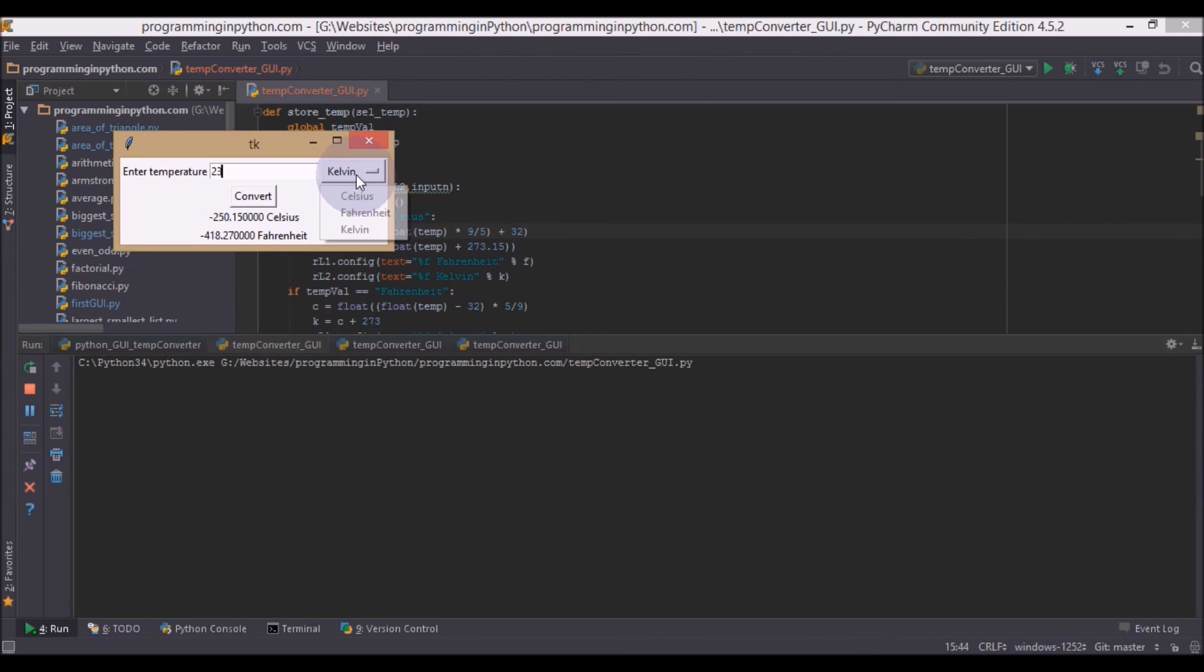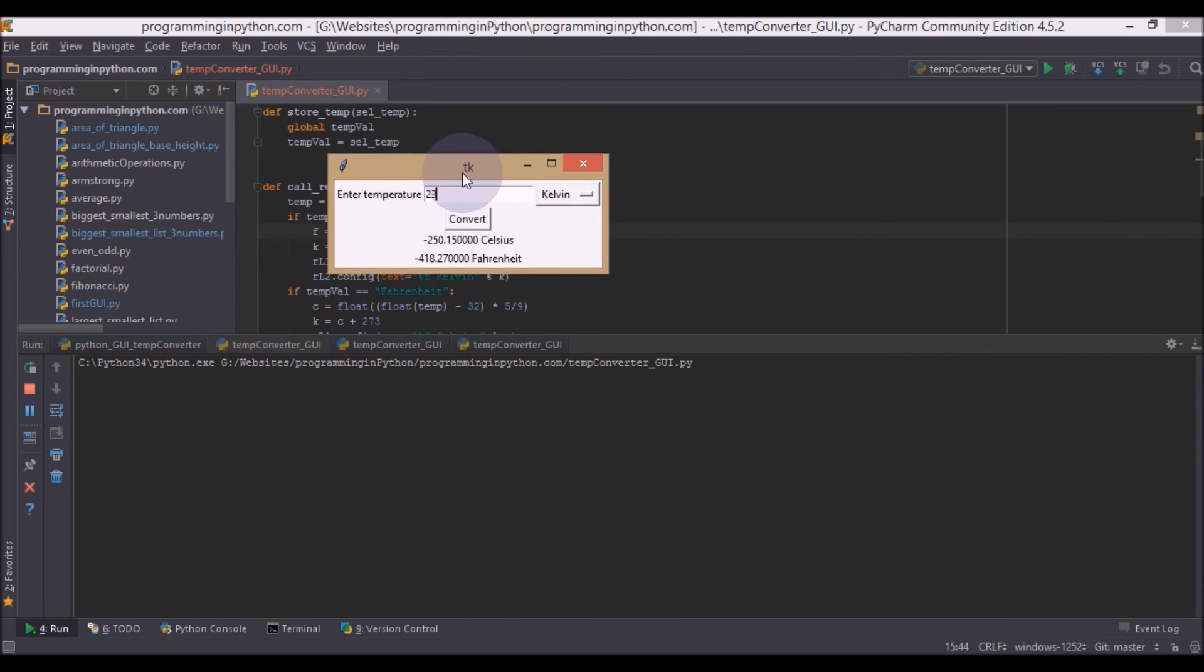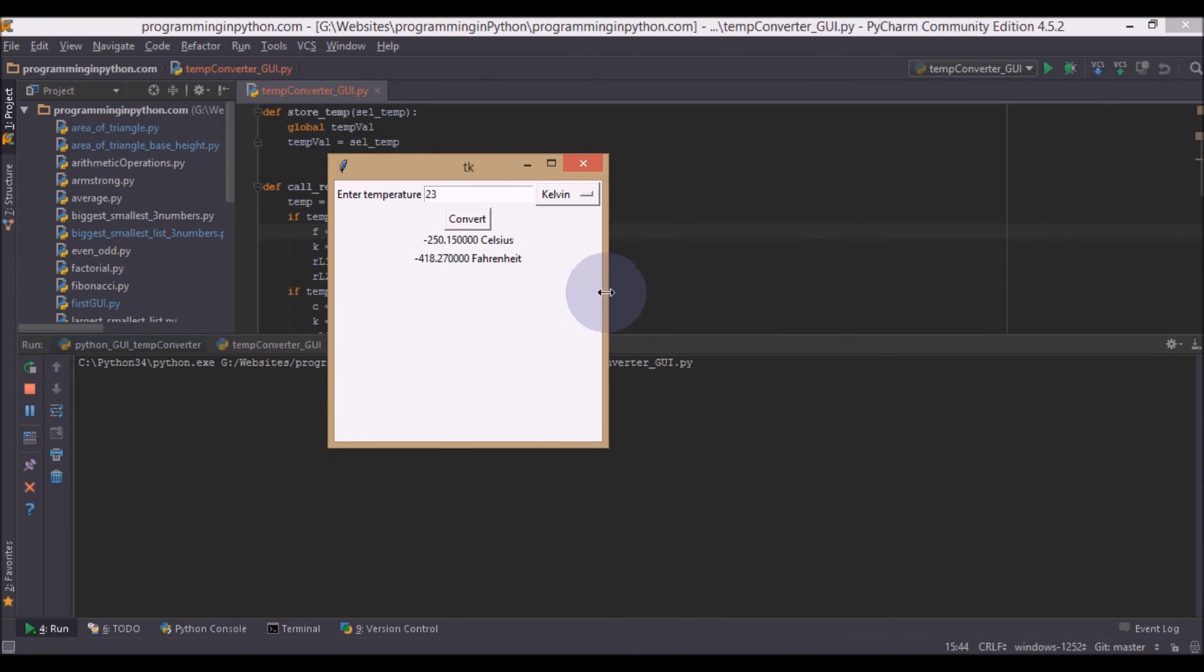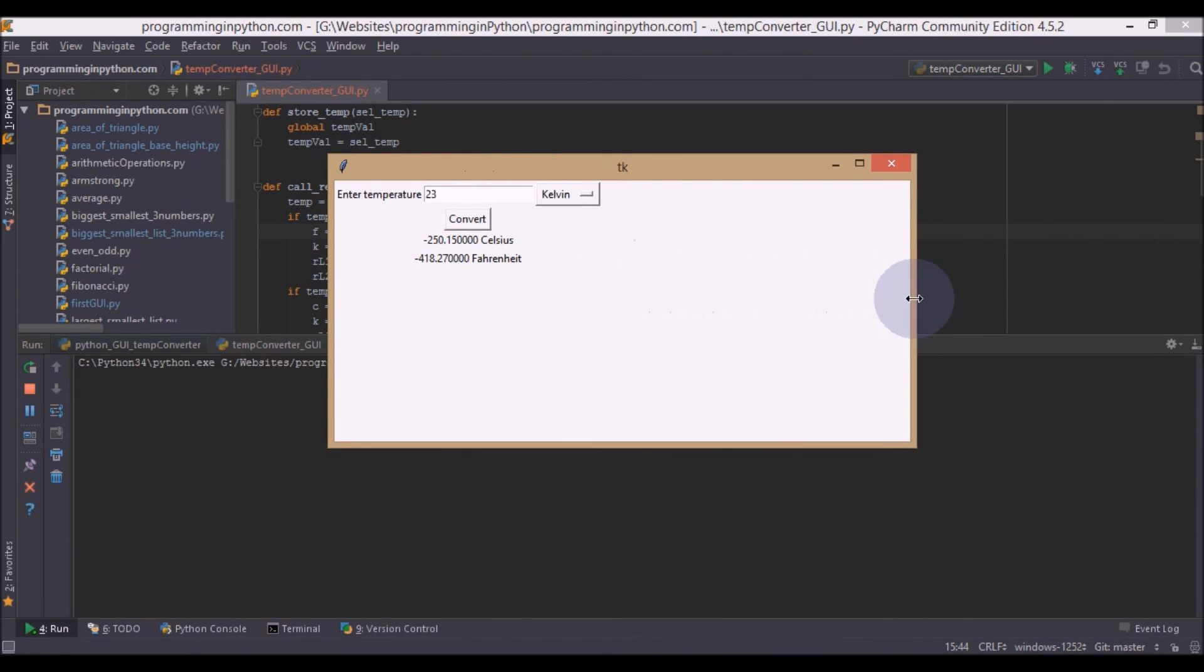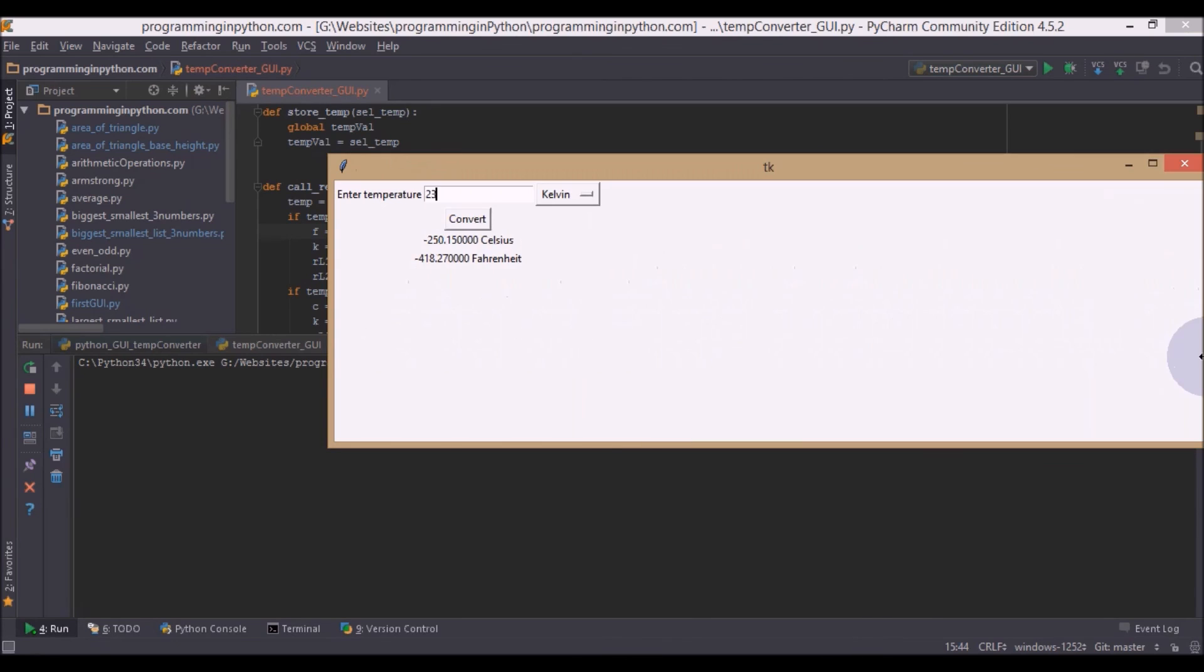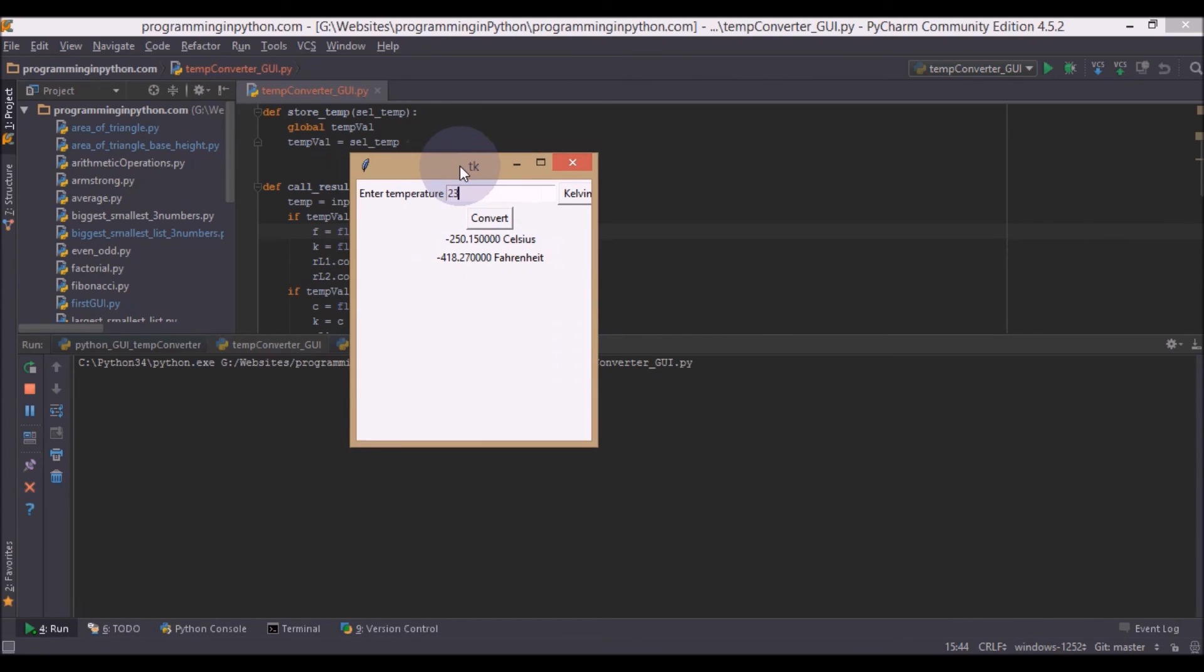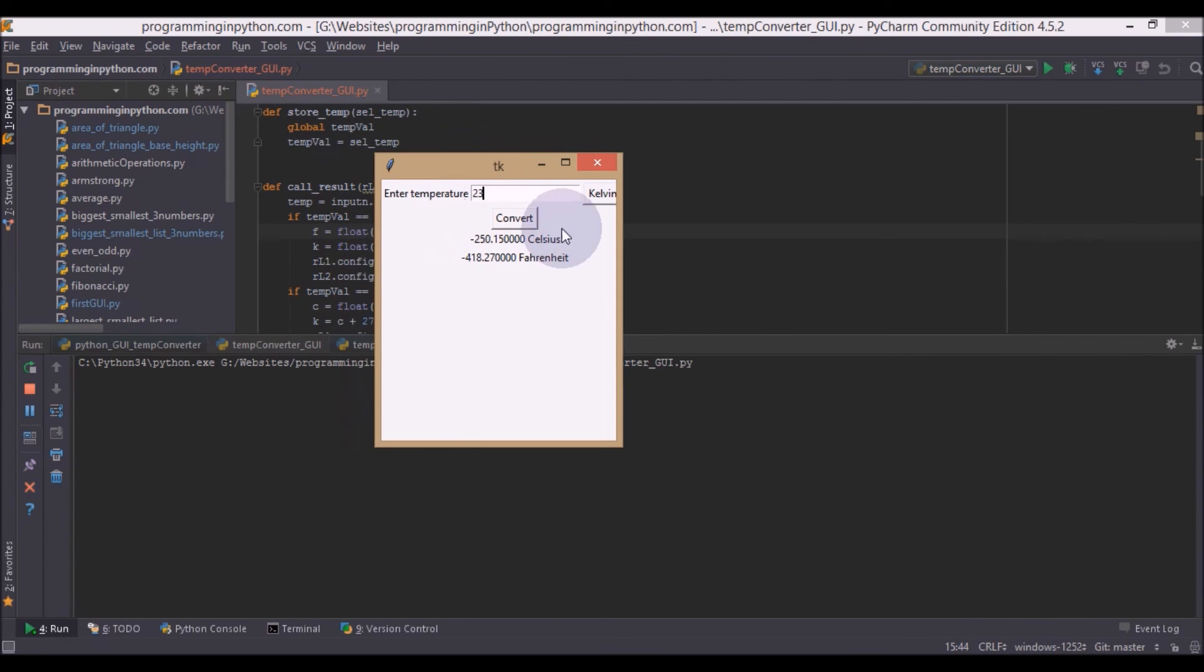In the next video, the last part, I will show you how to do the finishing touches like add background color, text color, and also how to make this window fixed so now we can't resize it. So stay for our last part of the video. Thank you for watching.